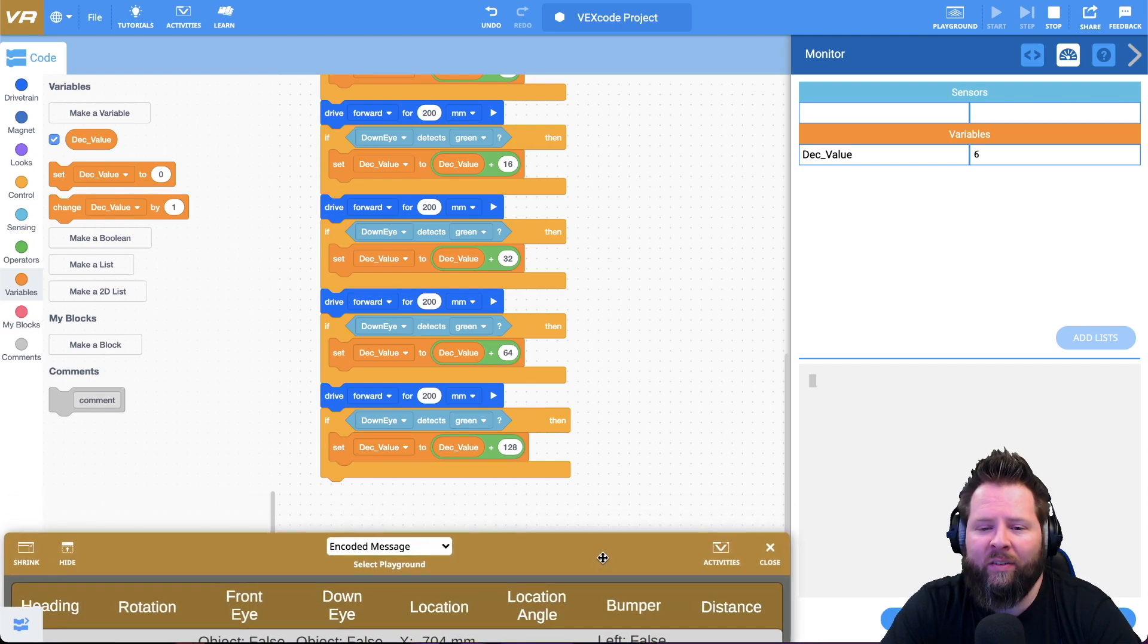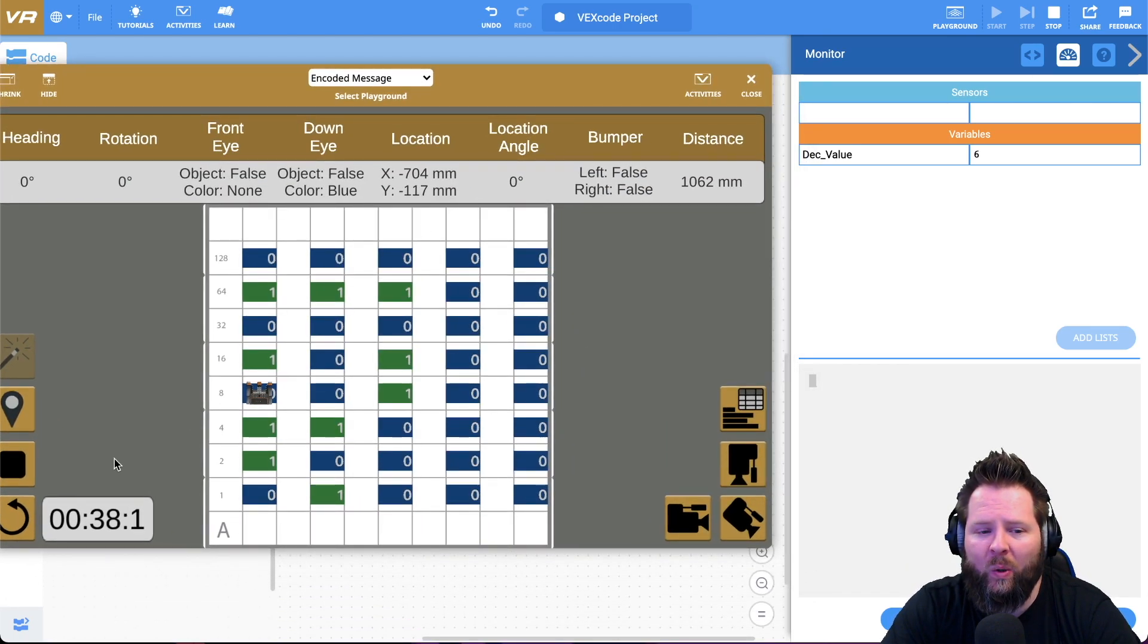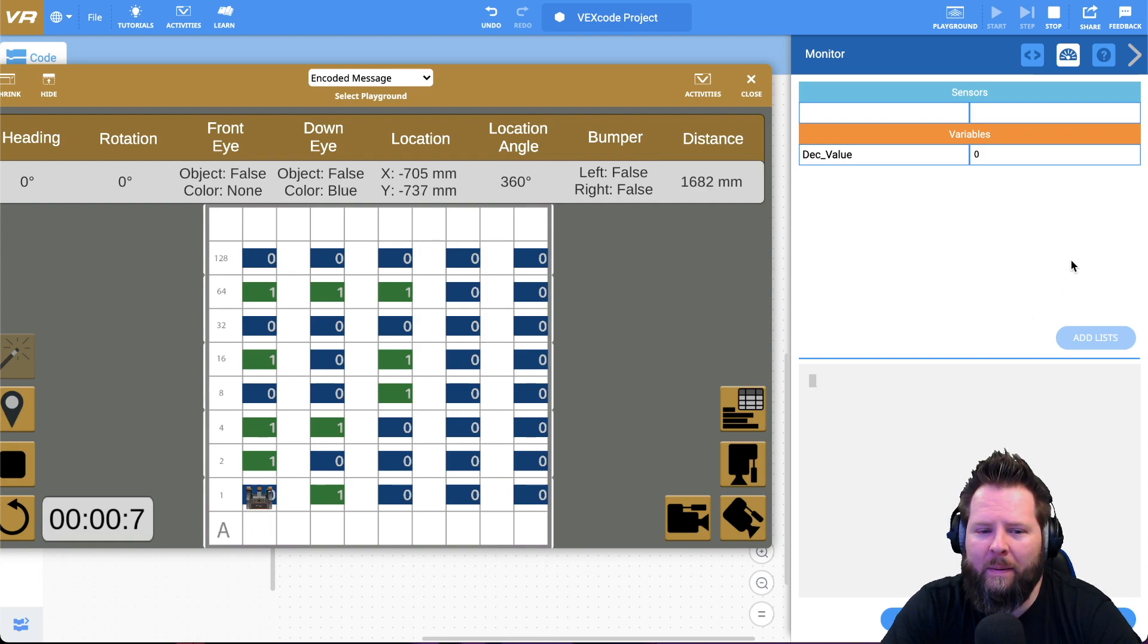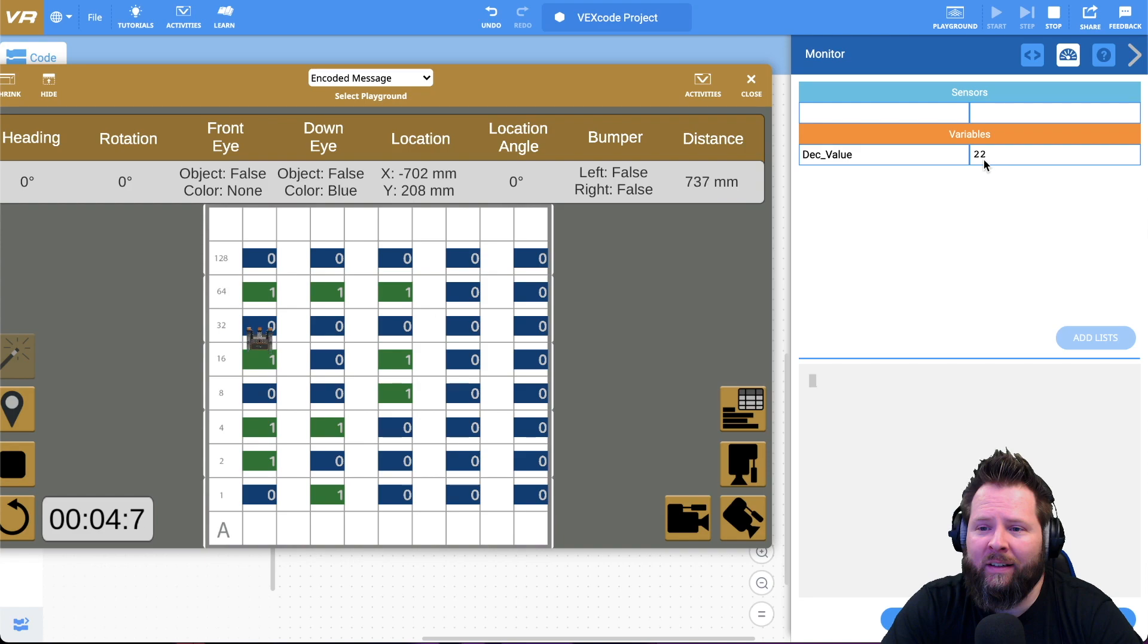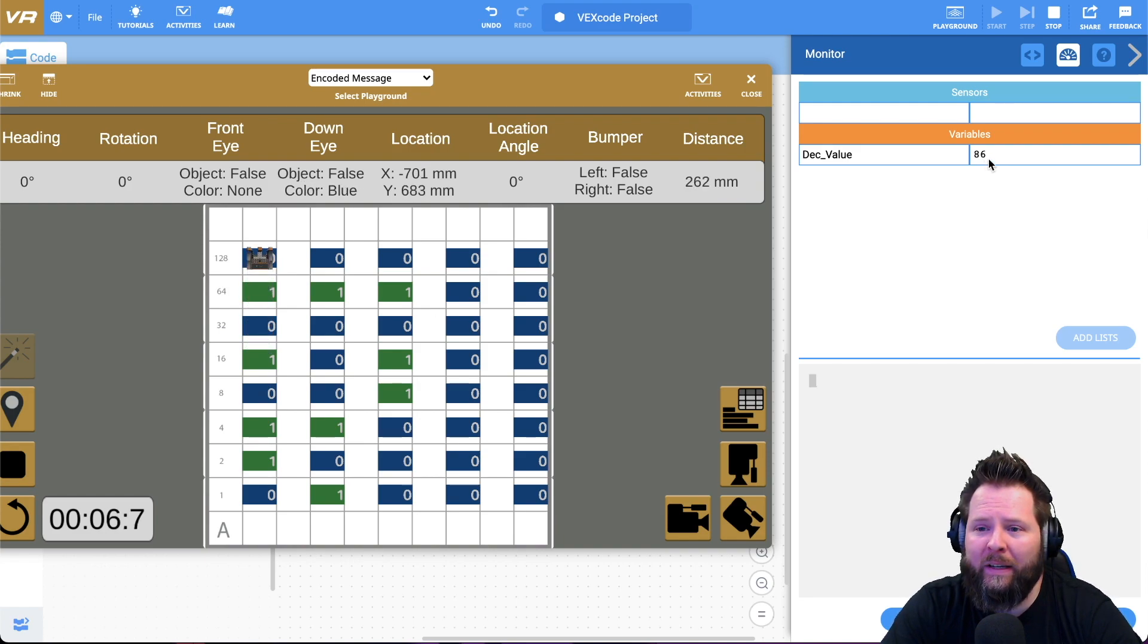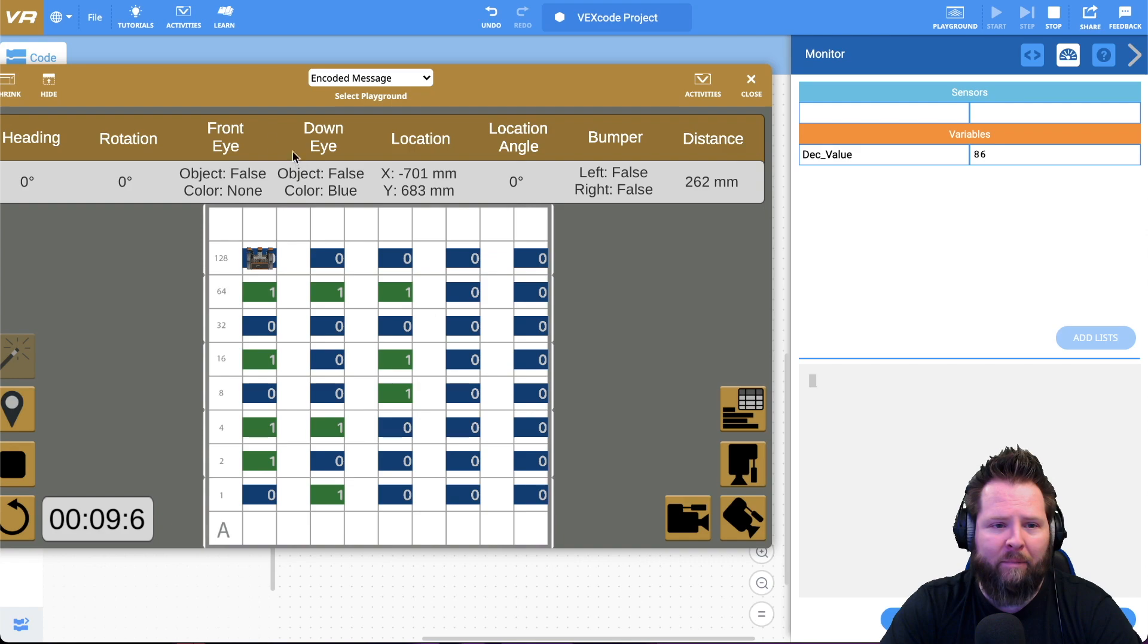Now, if I push play, I should get the total value. Let's restart and play. Two, six, 22, 86.